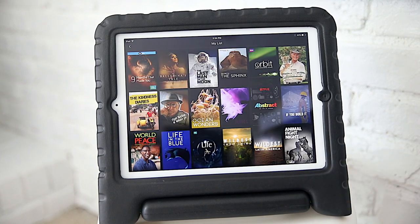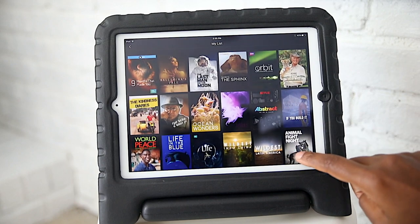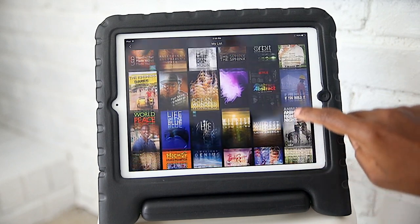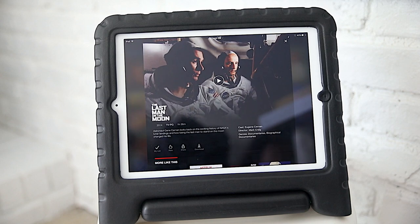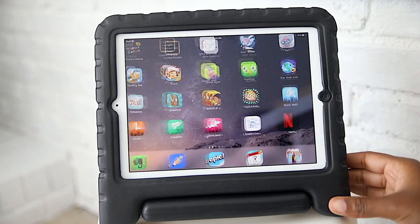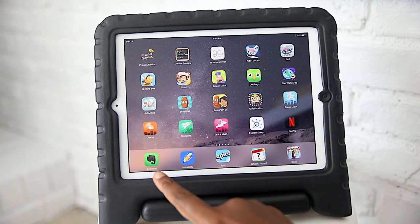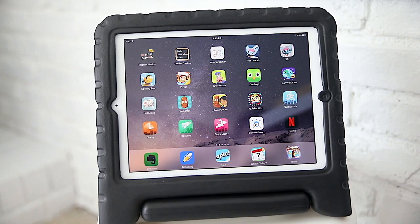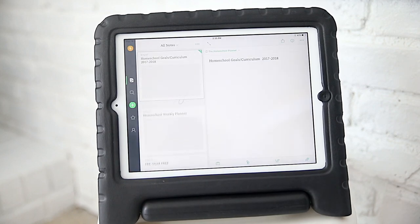Next we have Netflix. Of course, they have a separate profile full of saved programs and movies. There are quite a few documentaries, and a lot of times we just have these playing in the background while we paint or while they build with Legos. We start with the Evernote app — this is where we keep all of their plans and record most of their day's work.